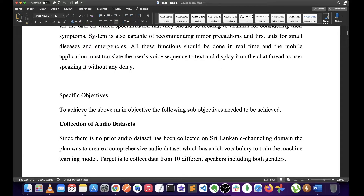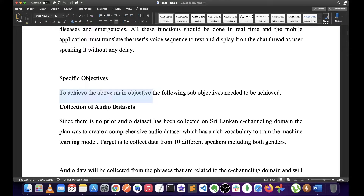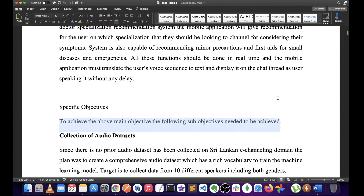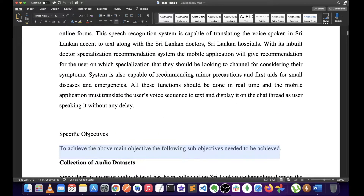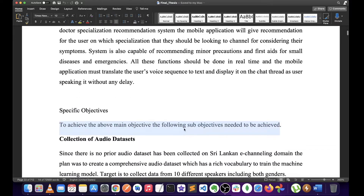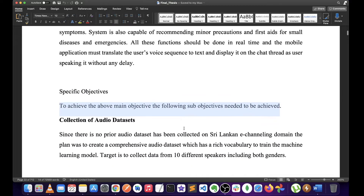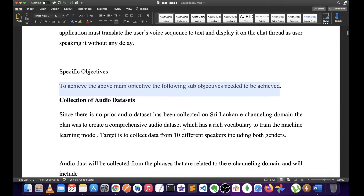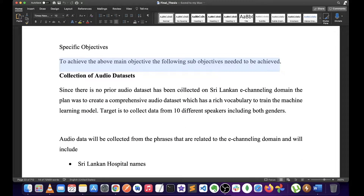To achieve the above main objective, the following sub-objectives need to be achieved. So, if you want to achieve all of these components, the sub-objectives need to be achieved.